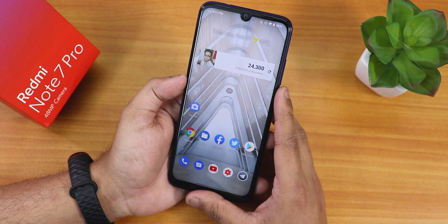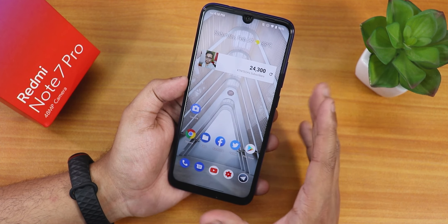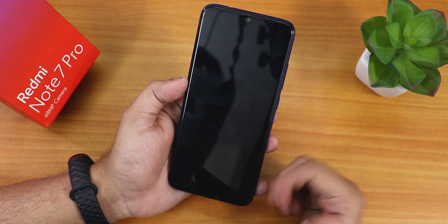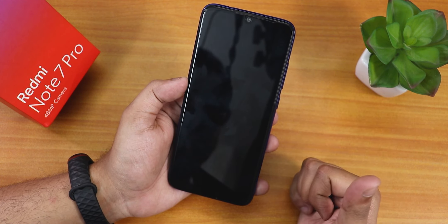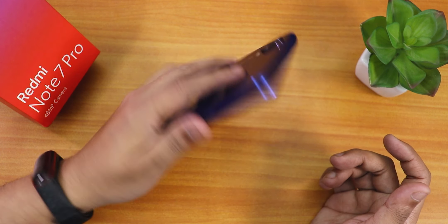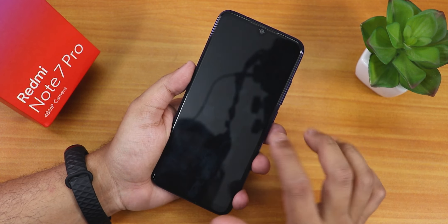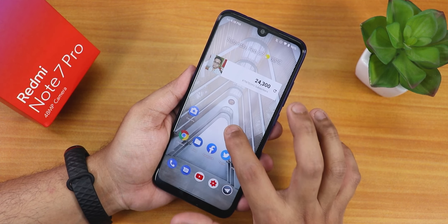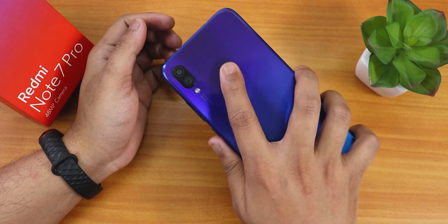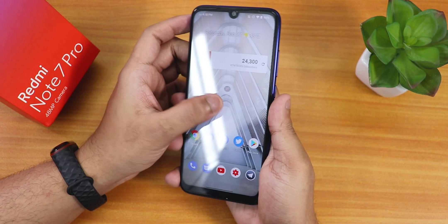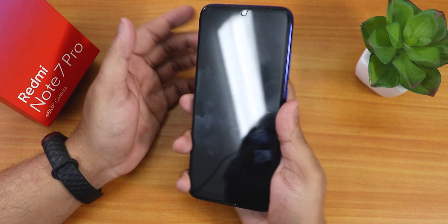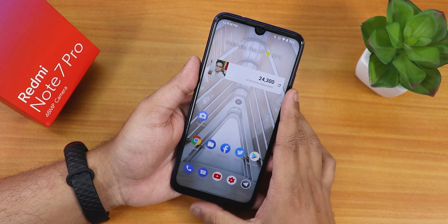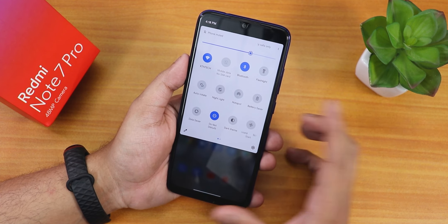Let me show you the fingerprint scanner speed. I double tap anywhere on the home screen to sleep, then tap the fingerprint scanner — it unlocks immediately. The fingerprint scanner speed is very fast and very reliable, even with my right hand index finger.